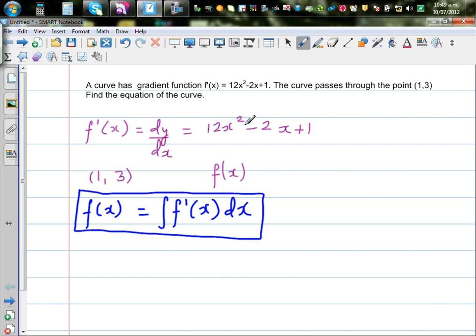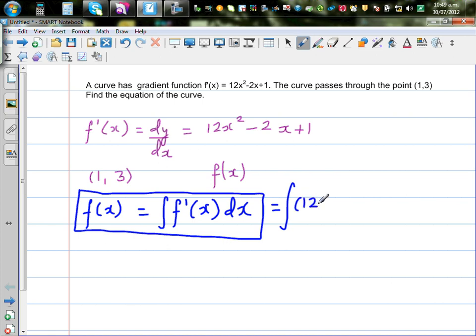The gradient function is given, so let's integrate that. This is equal to the integration of f'(x), or dy by dx, which is 12x squared minus 2x plus 1, dx.